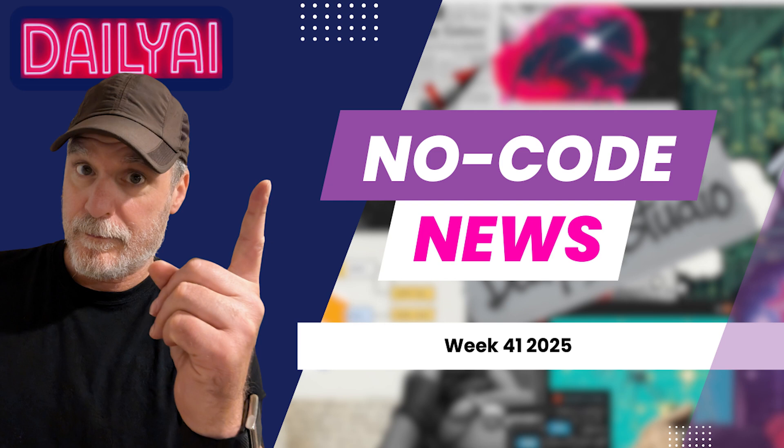All right, thanks for joining Daily AI's No Code News of the Week. This is week 41 ending. A lot of news here. Let's start going over it all.